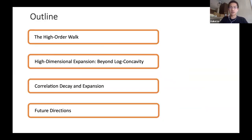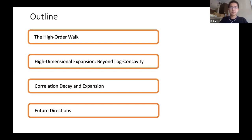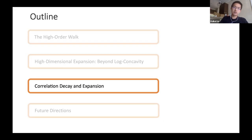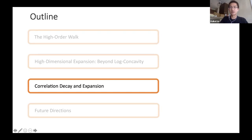These two results combined imply the main sampling result — that the Glauber dynamics mixes rapidly. The same strategy is used in recent works for colorings: showing that in the appropriate regime you can get a nice bound on the parameters alpha_k. The rough strategy is: you have a local-to-global theorem proven by Alev and Lau, plus you prove local spectral expansion, and together these give rapid mixing.